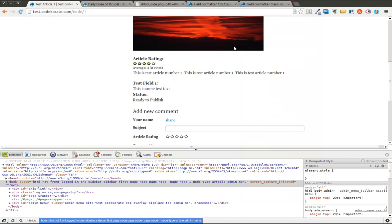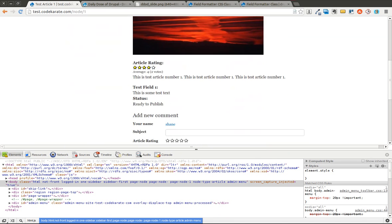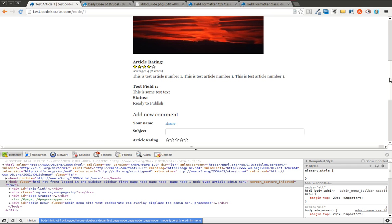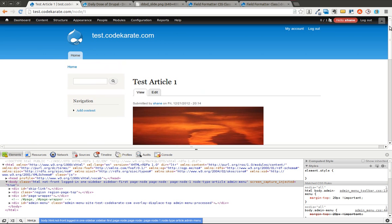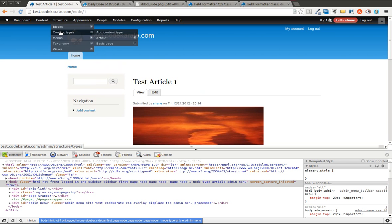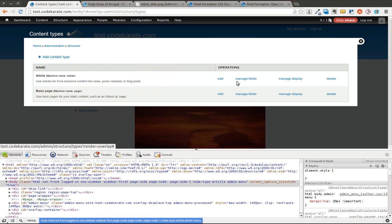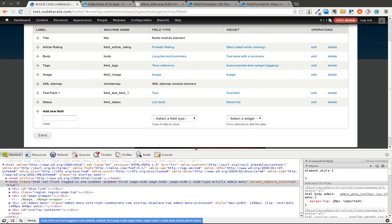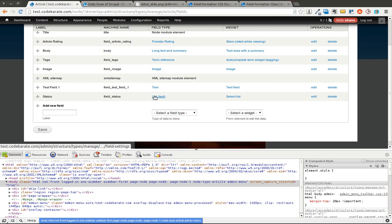We're going to go ahead and get started. As you can see, I have a simple article content type with this status field. I'm going to show you how that was built. Simply go to the content type and manage fields on the article content type. You will see that I have added a field for status, which is called field status. It's a list field that contains text, and it is a select list widget.